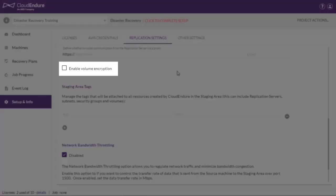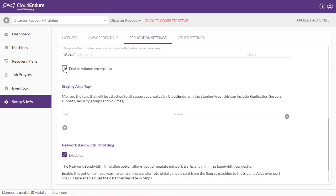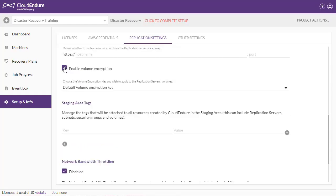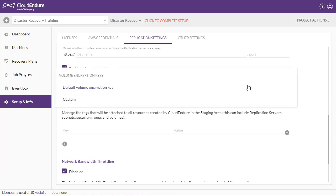Enable volume encryption. This option will encrypt your data at rest by using the EBS encryption feature. If selected, choose the volume encryption key.